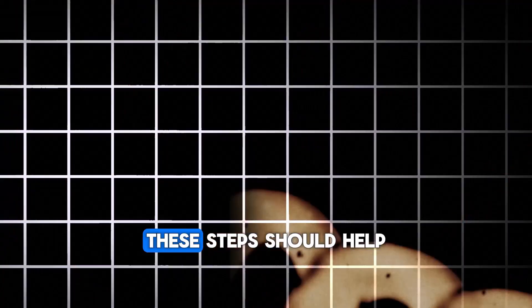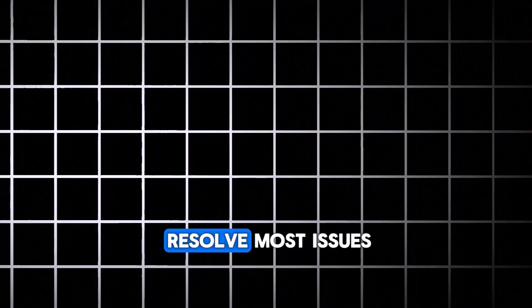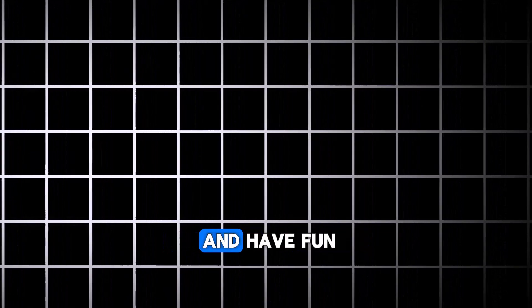These steps should help resolve most issues with a game that's not launching. Get back to gaming and have fun.